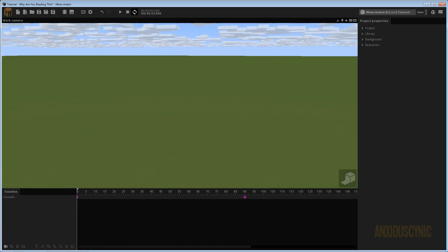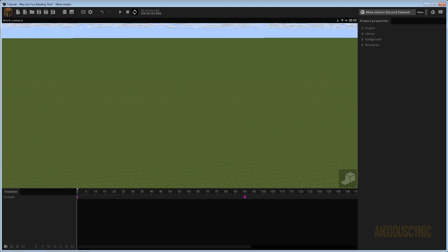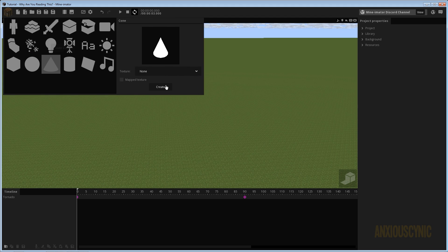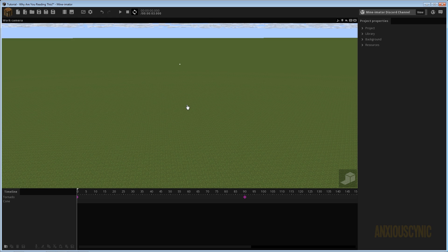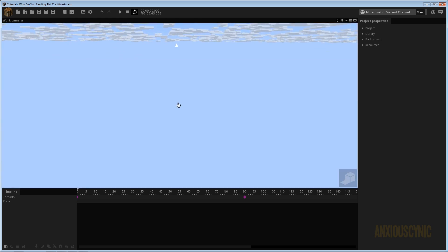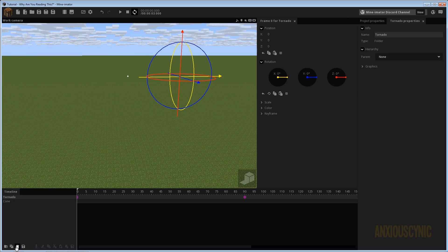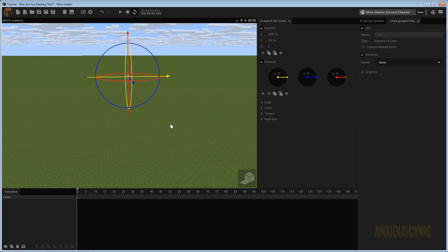I've got a clear scene now and the first thing we're going to do is bring in a cone. We're going to bring down the cone object and I'm going to click on the mapped texture here and create that. I don't really know if that's going to make much of a difference for us right now. I can actually get rid of this as well — forgot to do that.